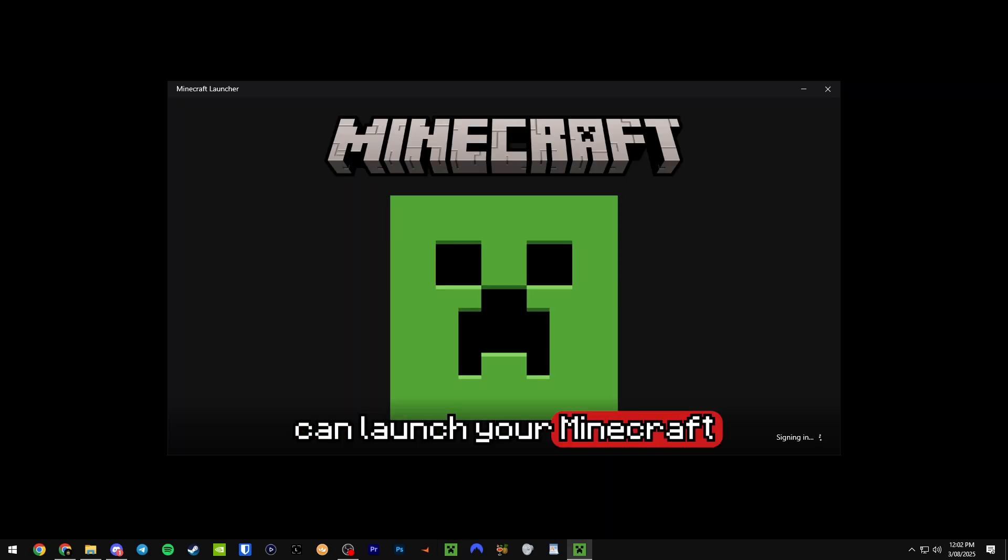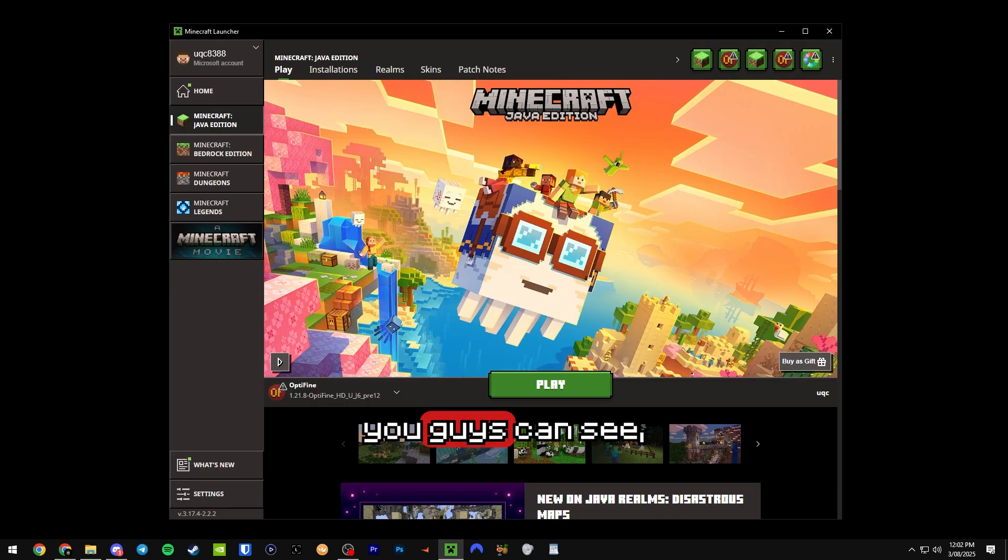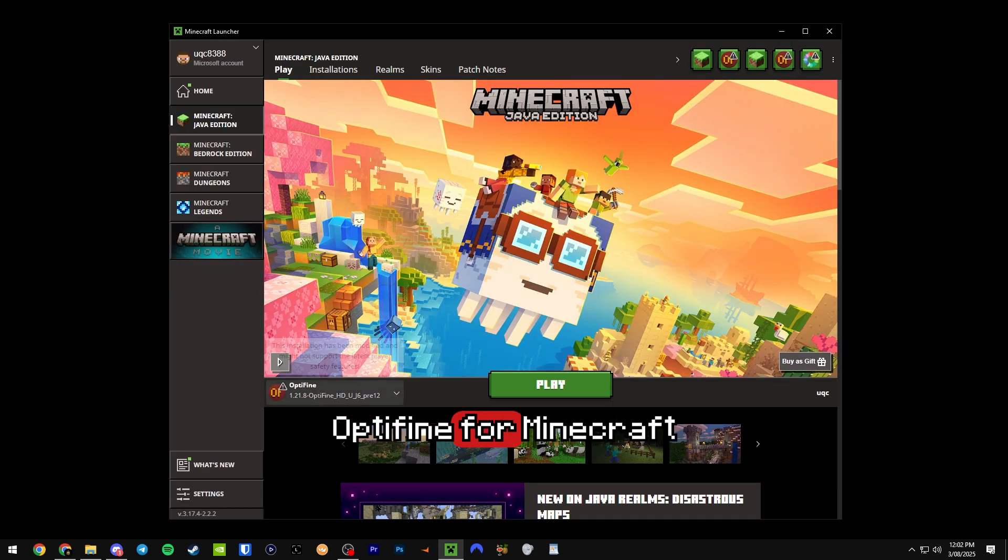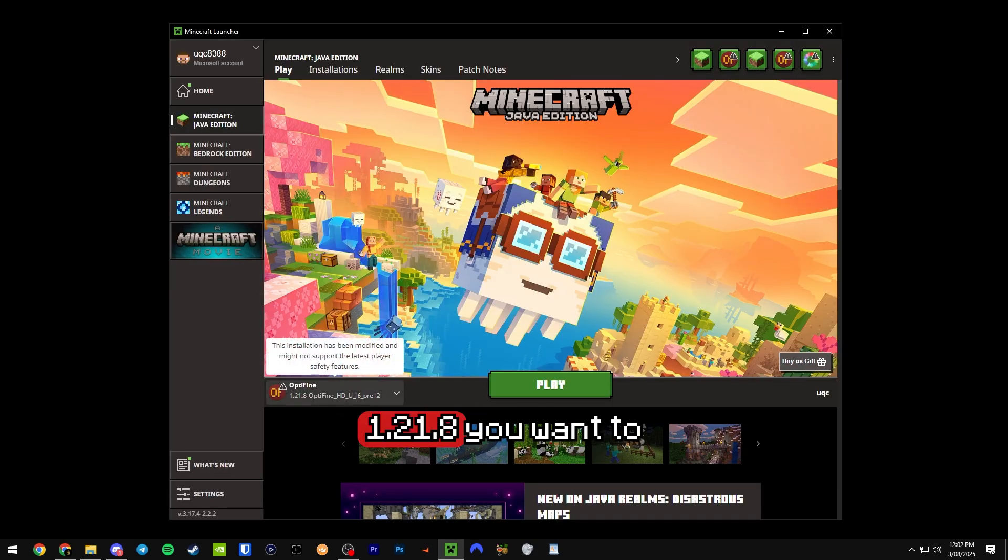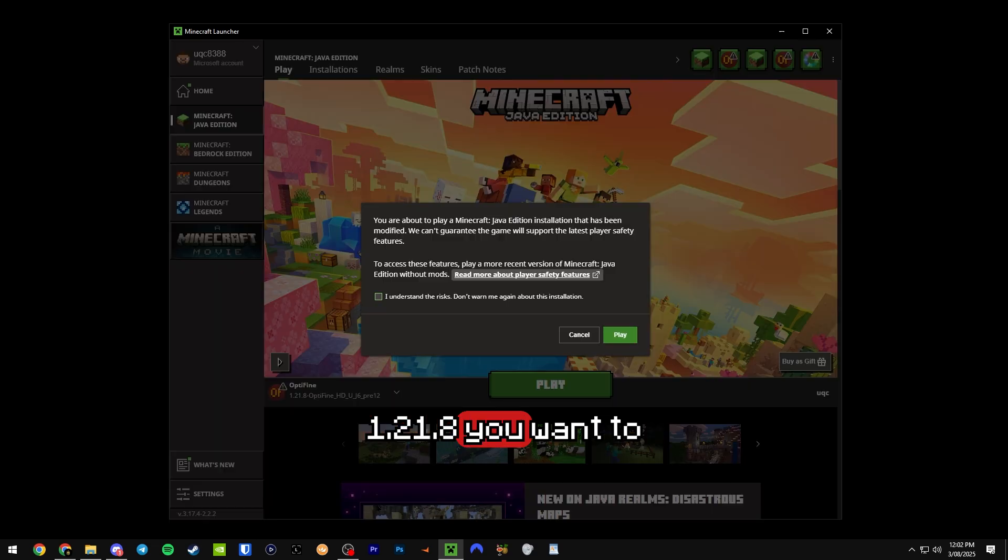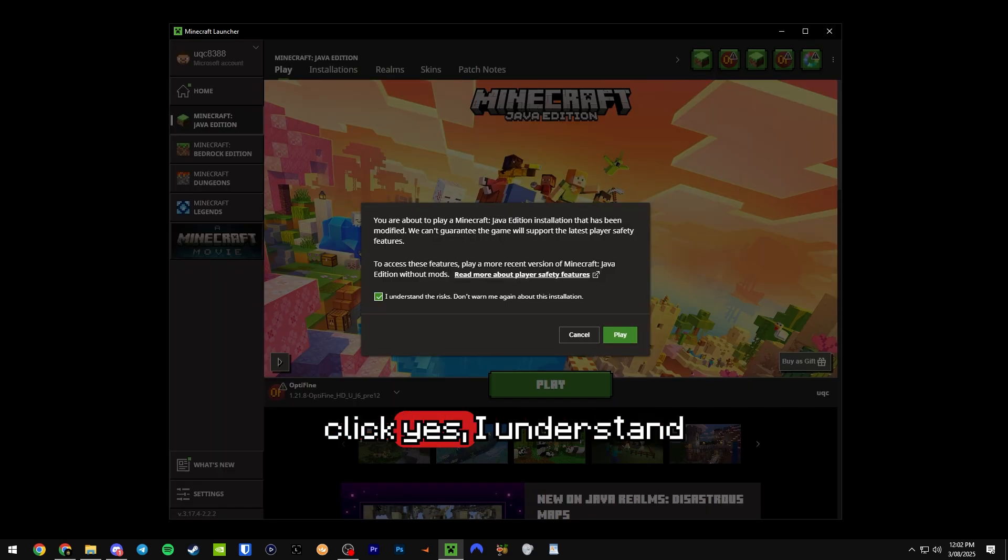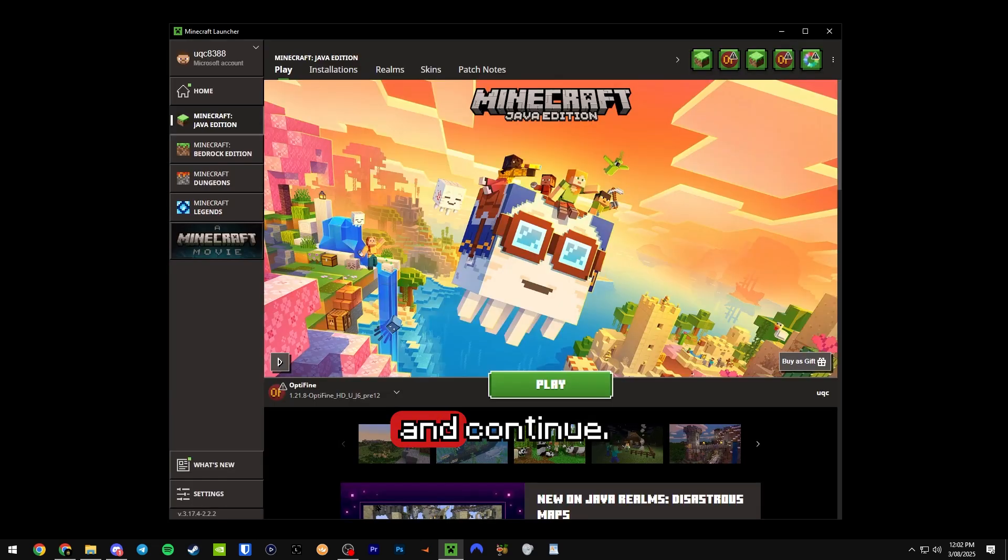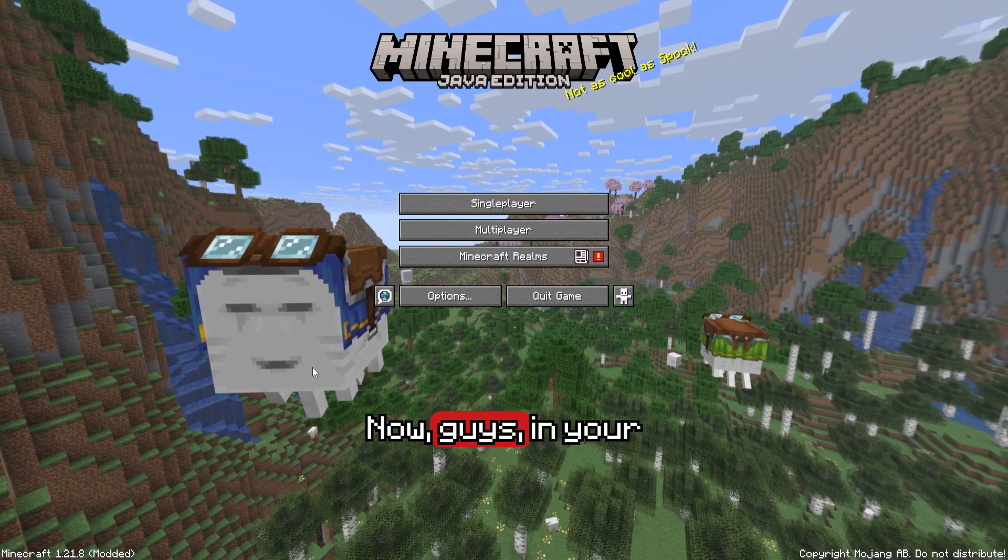From here you can launch your Minecraft launcher, and as you guys can see, Optifine for Minecraft 1.21.8. You want to click yes I understand and continue.